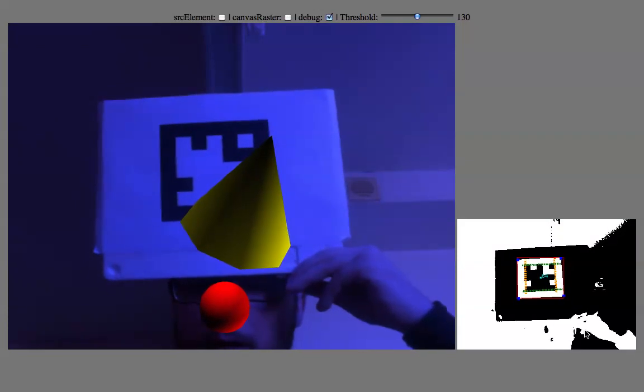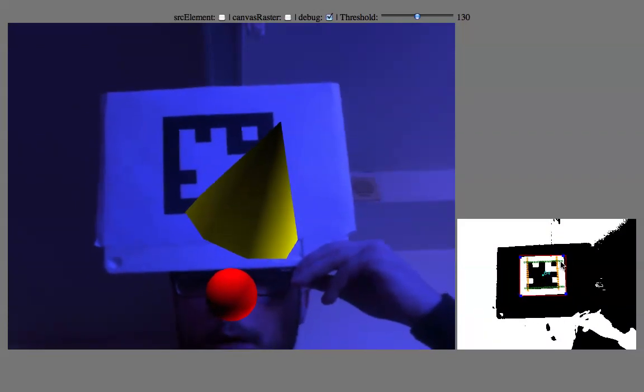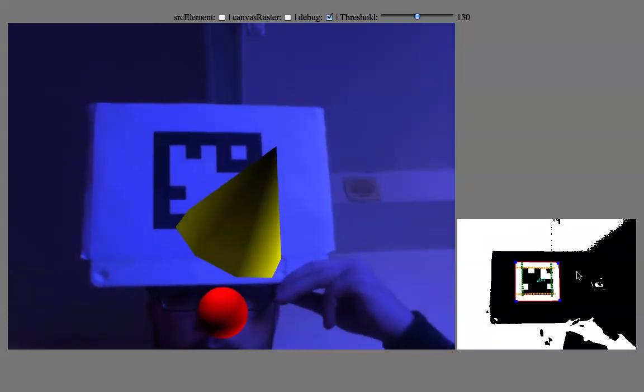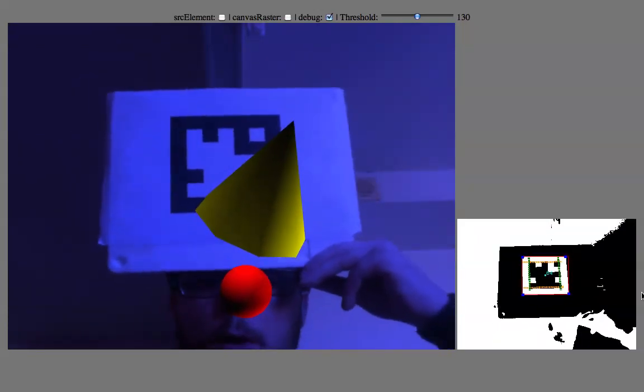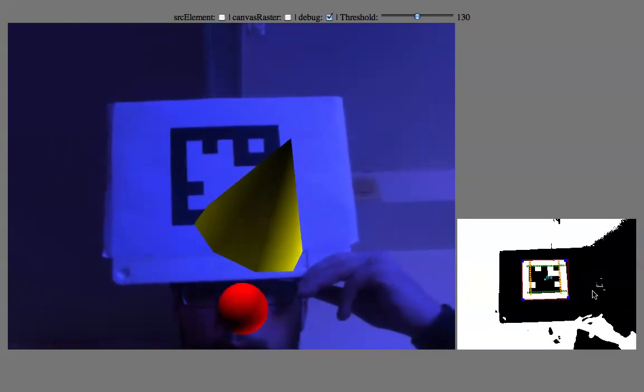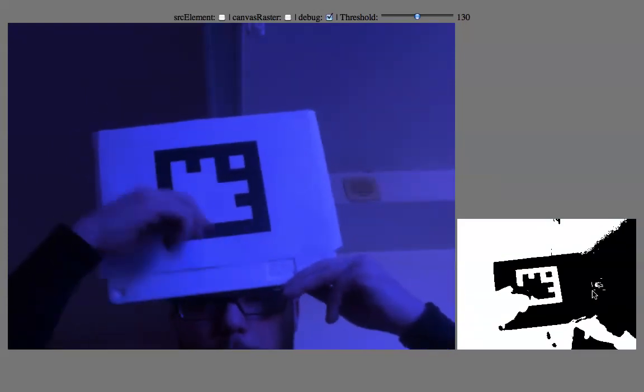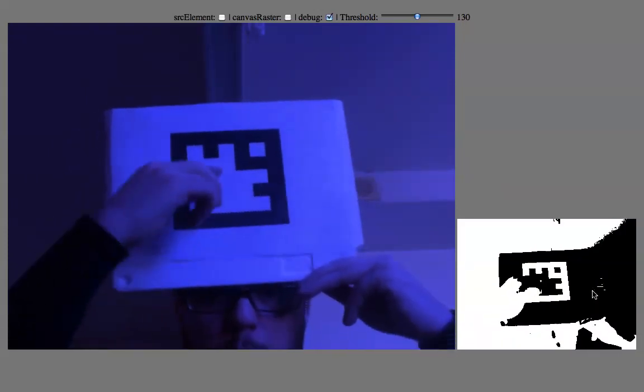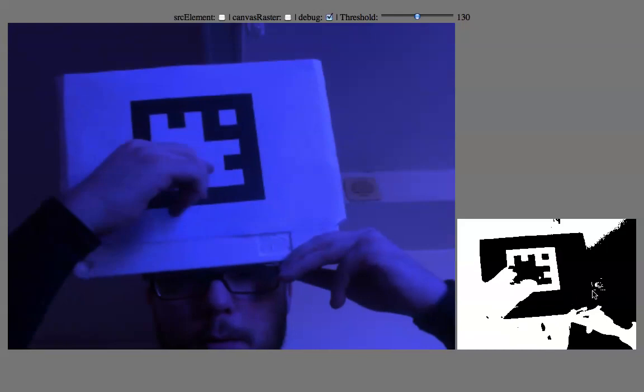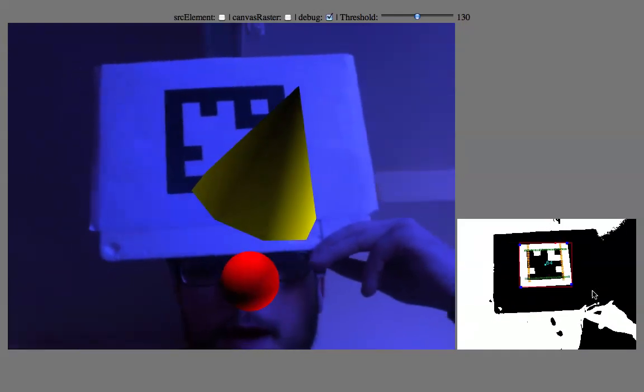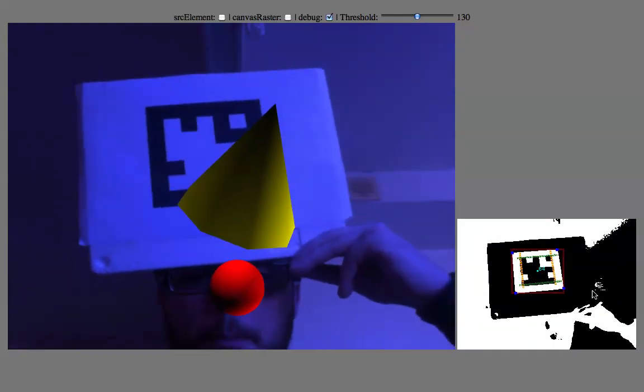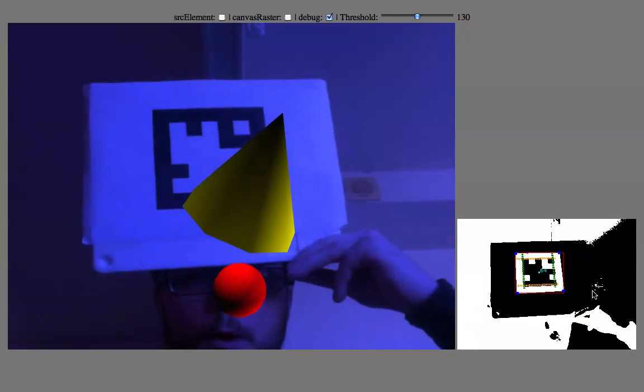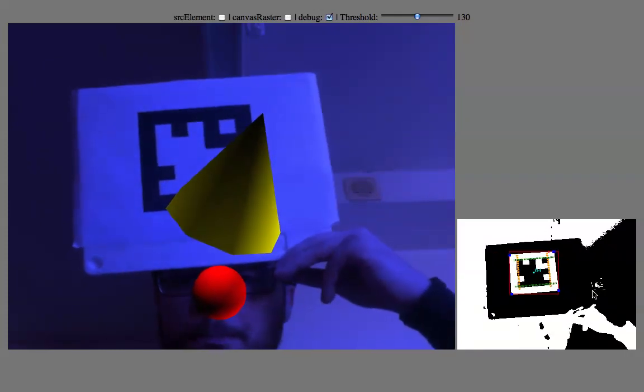After that, we got this black and white window here. This is based on this window that JSARToolkit will detect this weird shape that I got on top of my head. And this shape is called the marker in augmented reality.